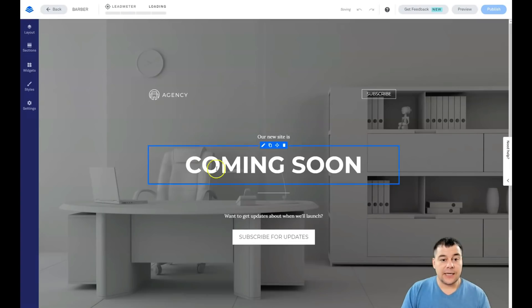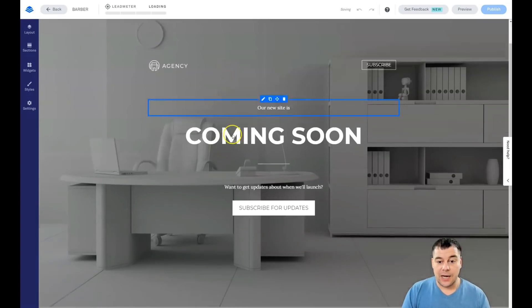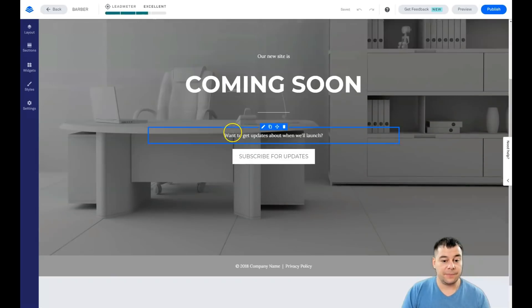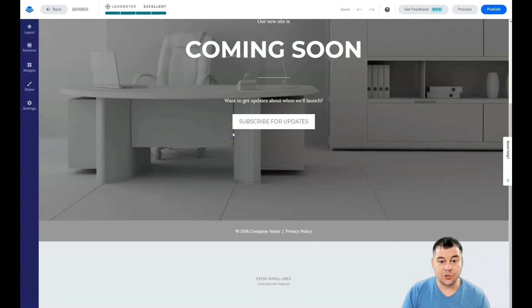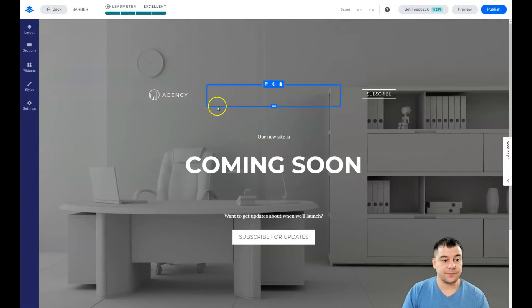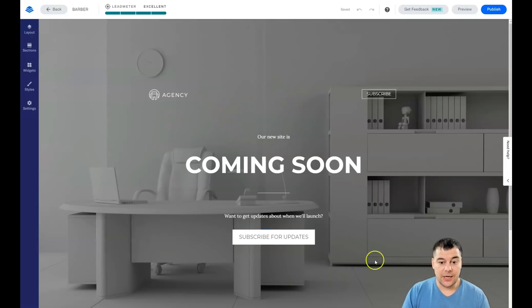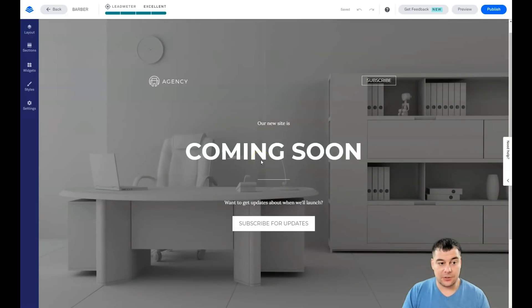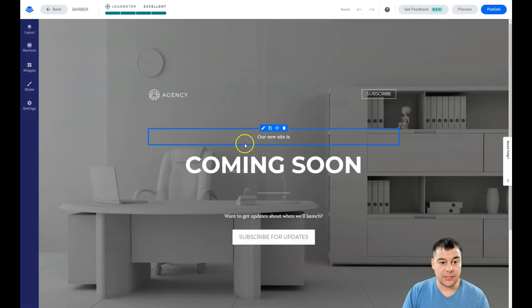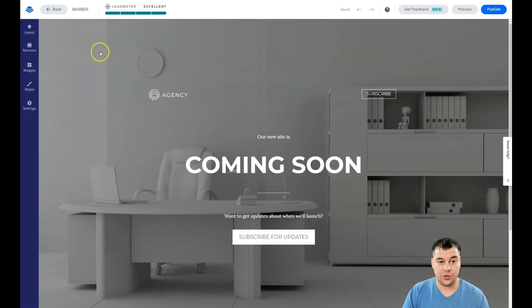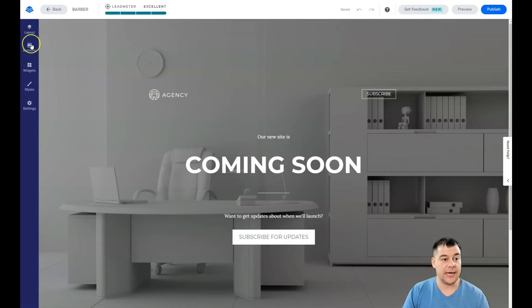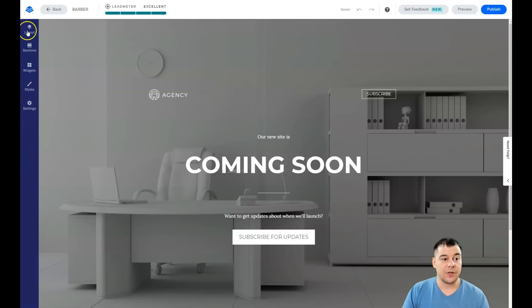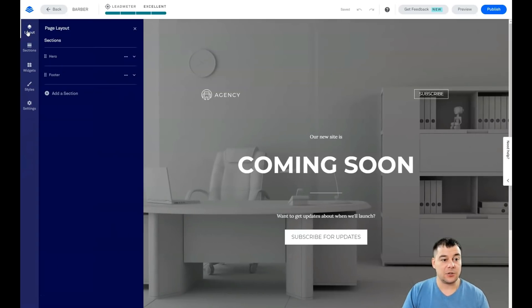As you can see, this is a simple coming soon page. It's a pretty small landing page. It's not so huge. I just want to show you all the editing features.